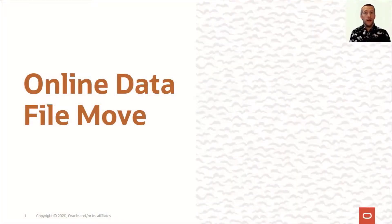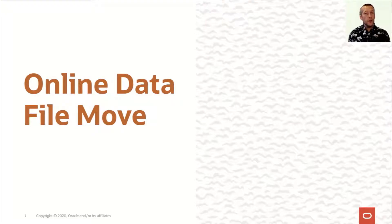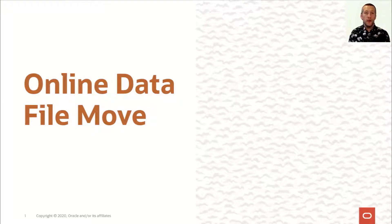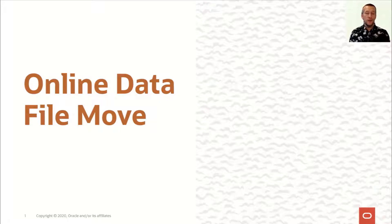Next, I would like to talk about online data file move, which is a feature that was introduced in 12.1 and it is an enterprise edition feature.